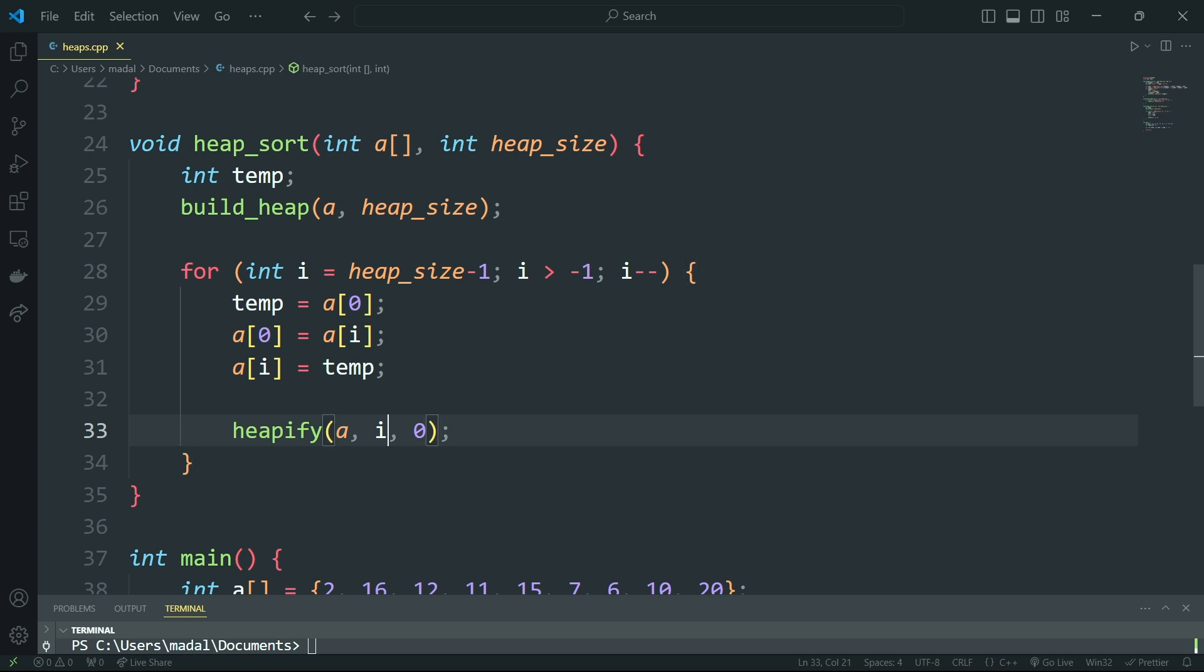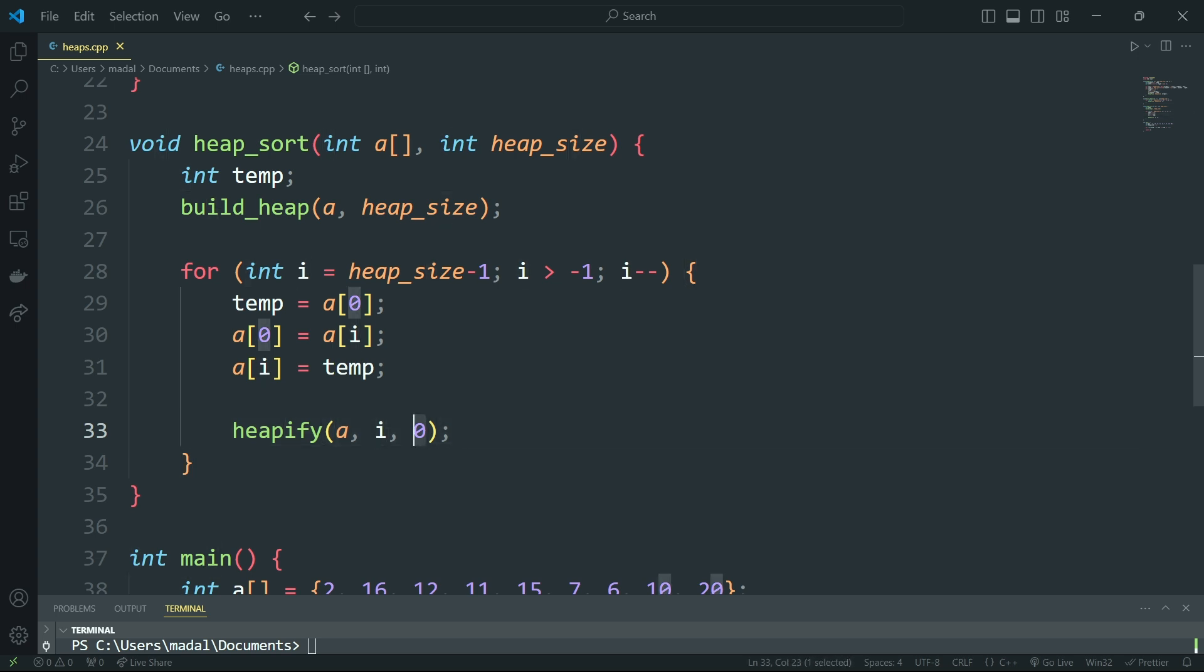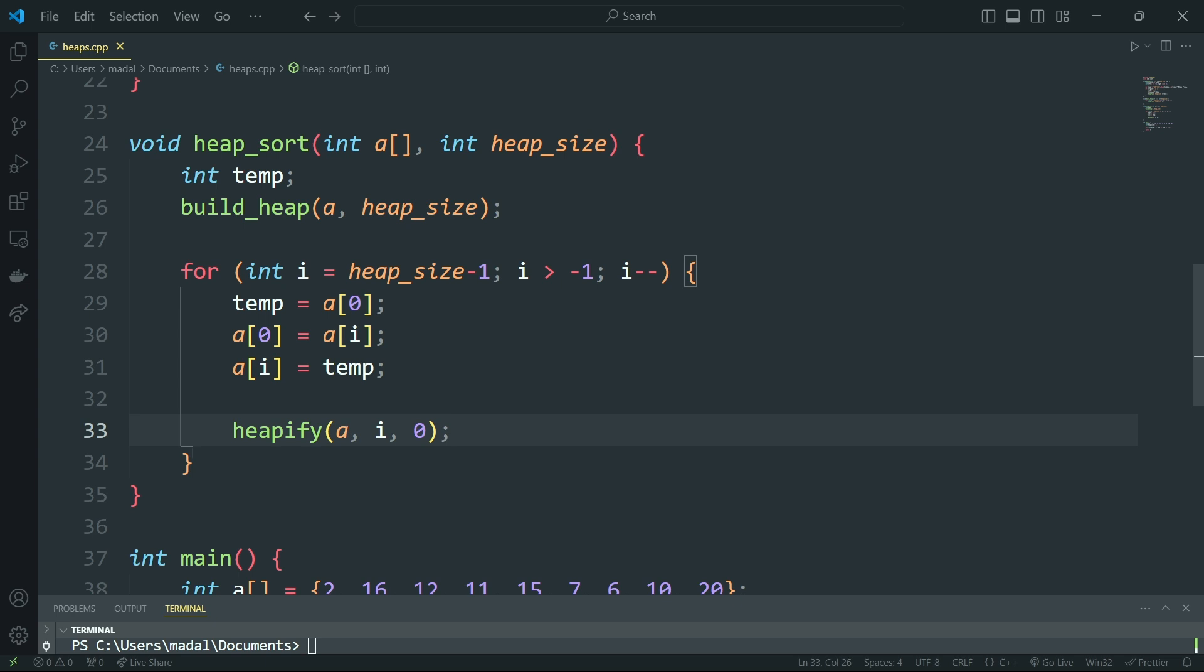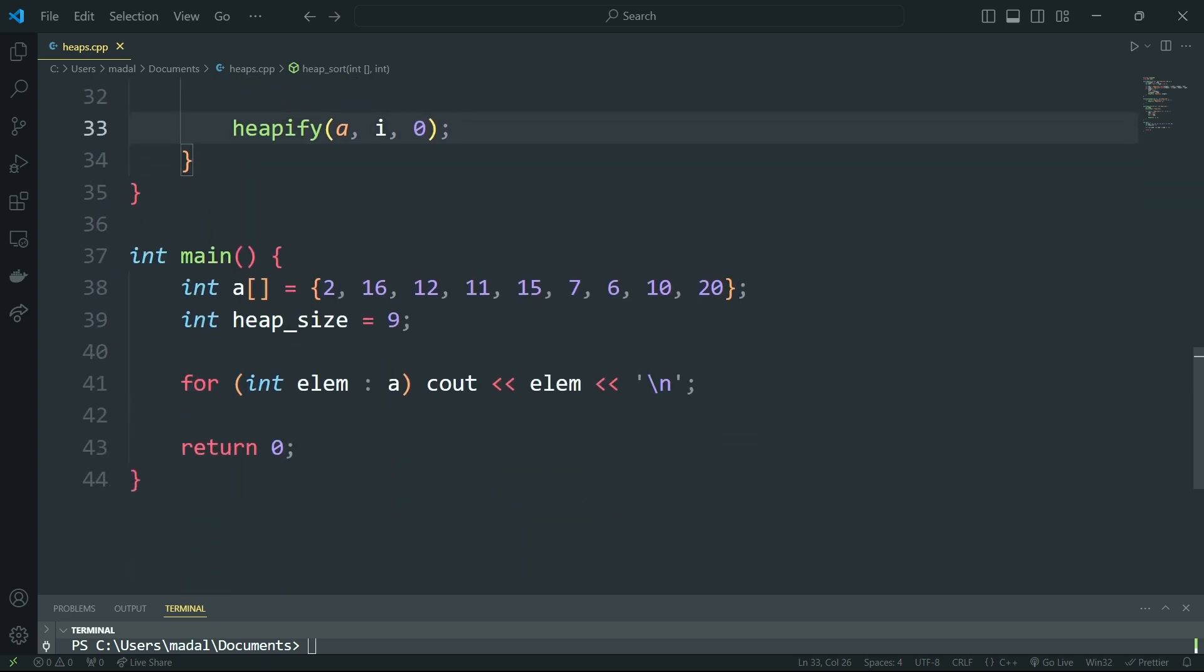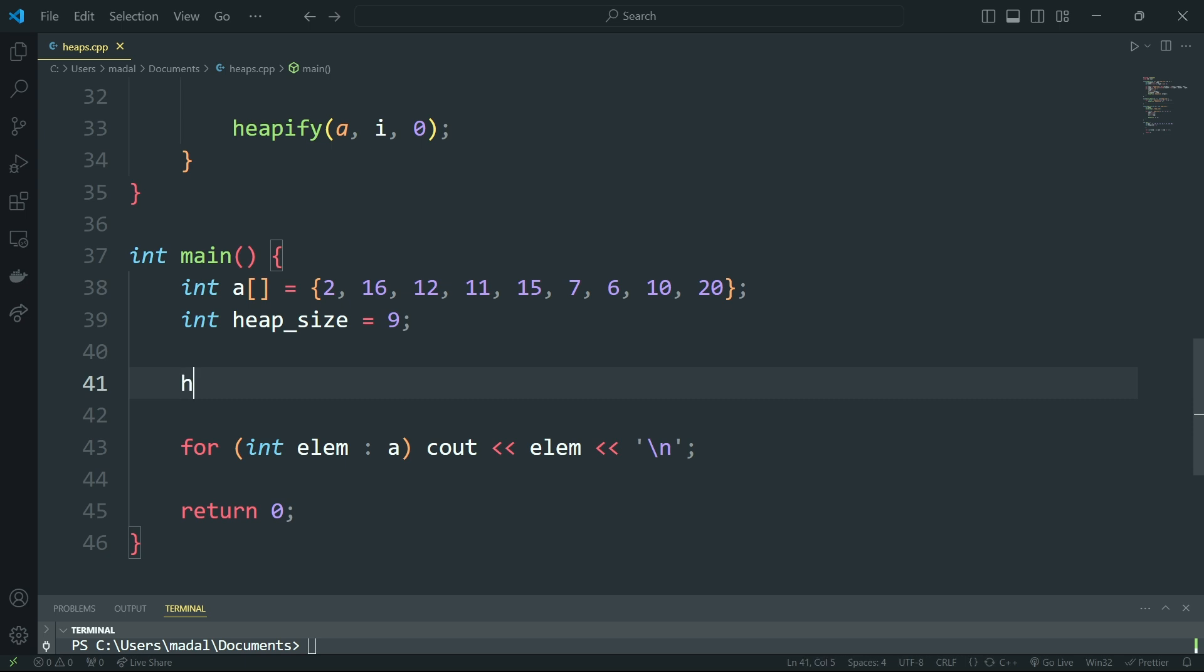And so i is actually going to contain the new size of the heap, and then 0 is the root. So we're actually applying heapify to the root itself, which like I said is always at the position 0. And this is actually all we need here for our heap sort algorithm.